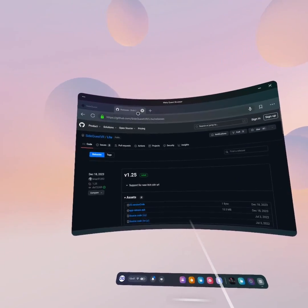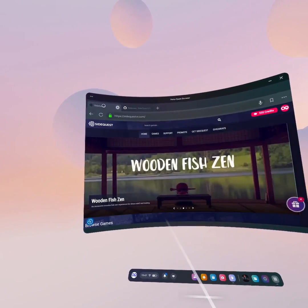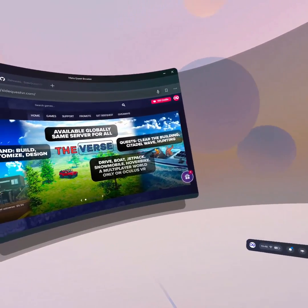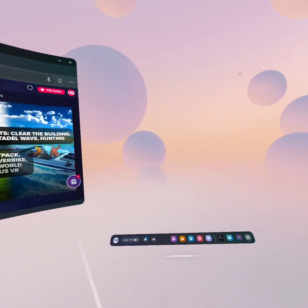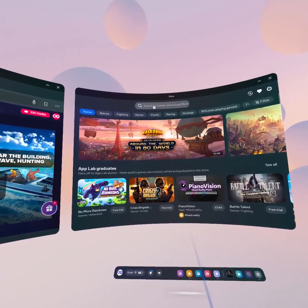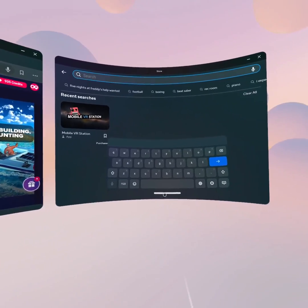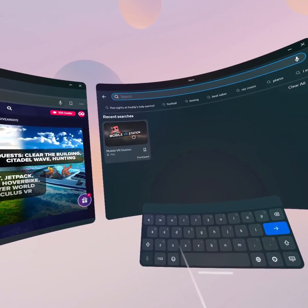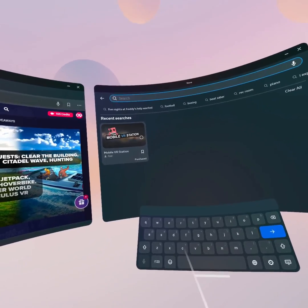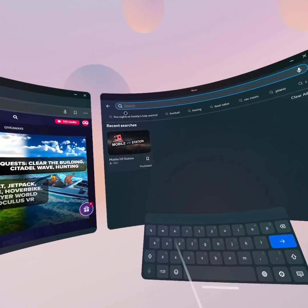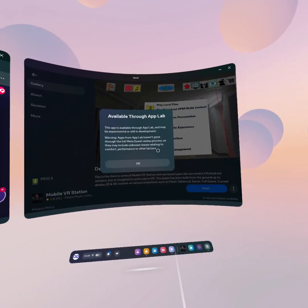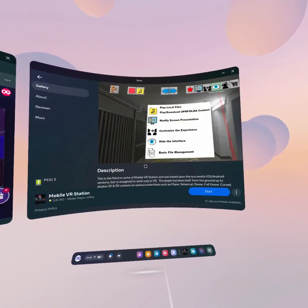Once that's done, drag the browser over to the left-hand side and drop it there for now because we'll need it later. Next, go to the store and search for 'Mobile VR Station'. This is an App Lab app so it doesn't appear normally, but if you search the full name it'll come up. Click on it — you'll get the App Lab message, just dismiss that.